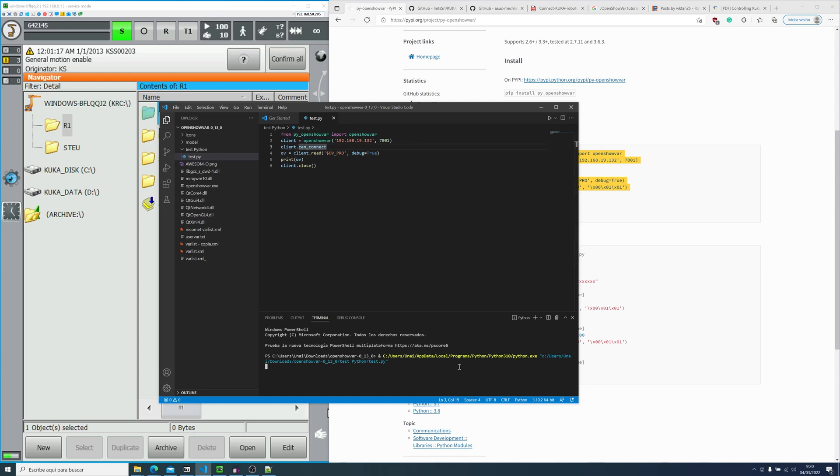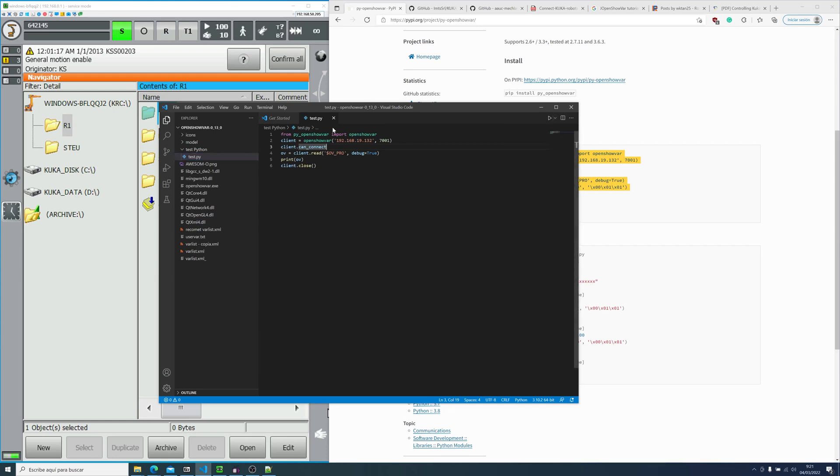So here I was sitting, wondering why it wasn't working, because it's a very simple script, and it's just a few lines. And then I realized, oh my god, the IP address and the port are wrong. So let me change that. And now that the values are correct, we'll run it again.